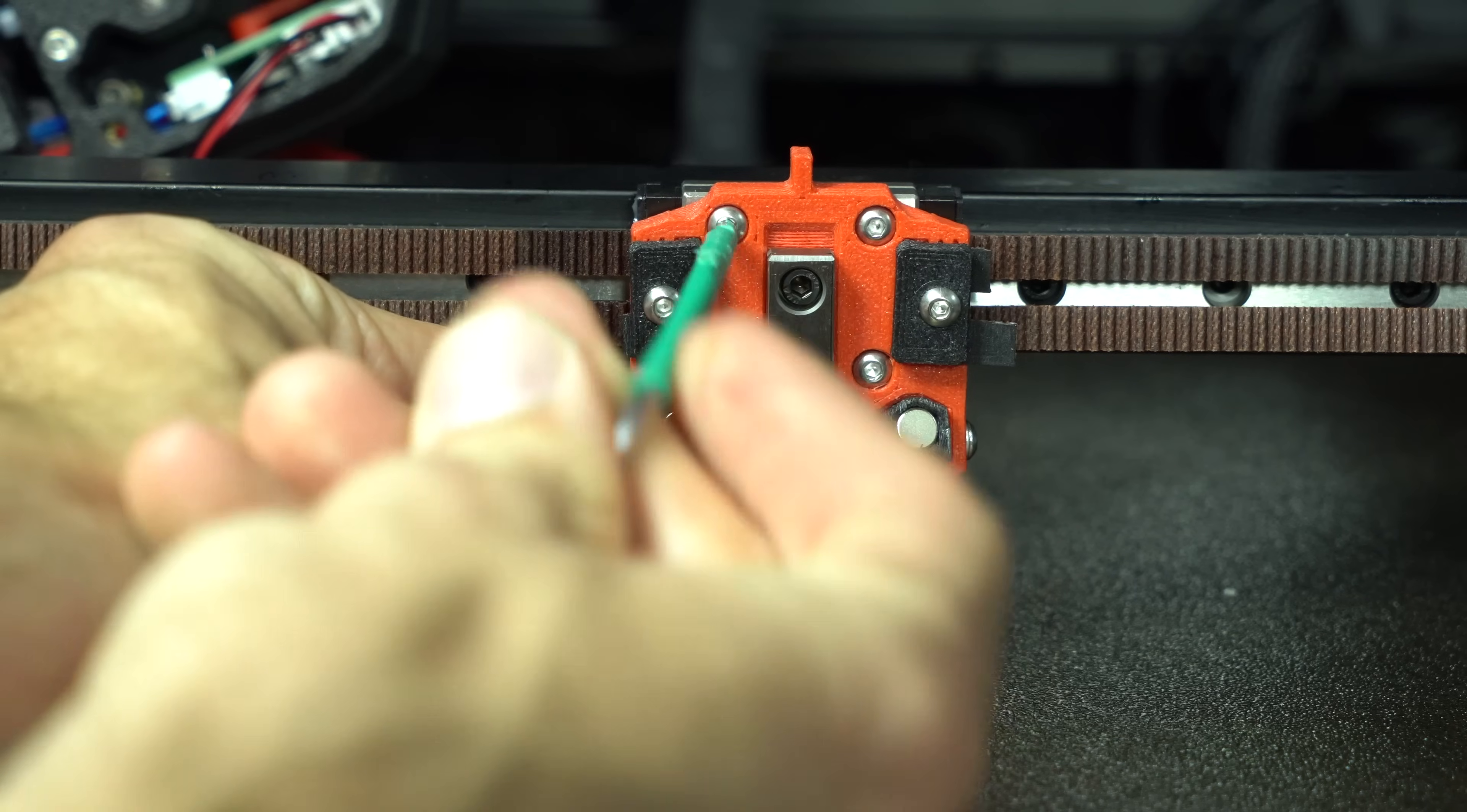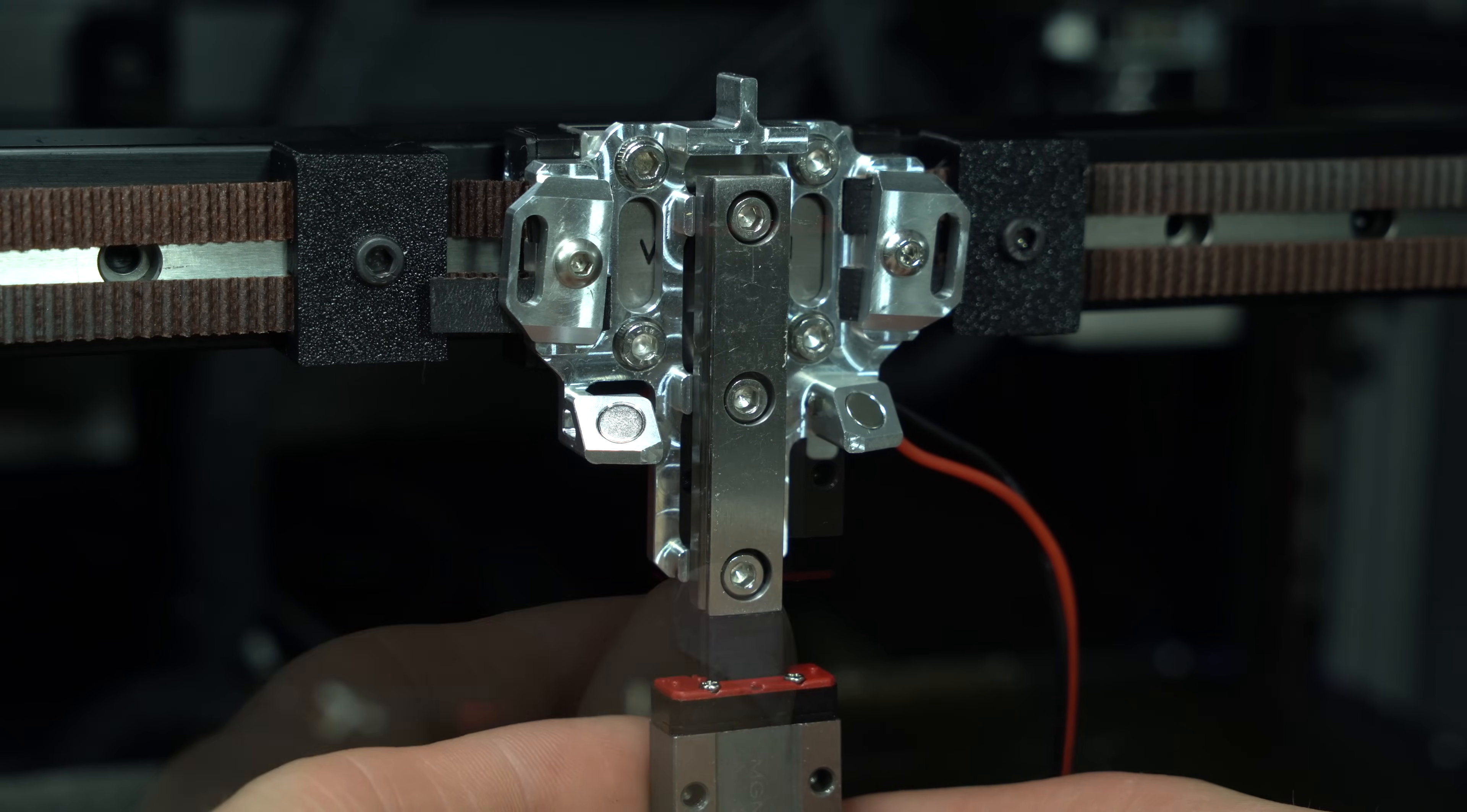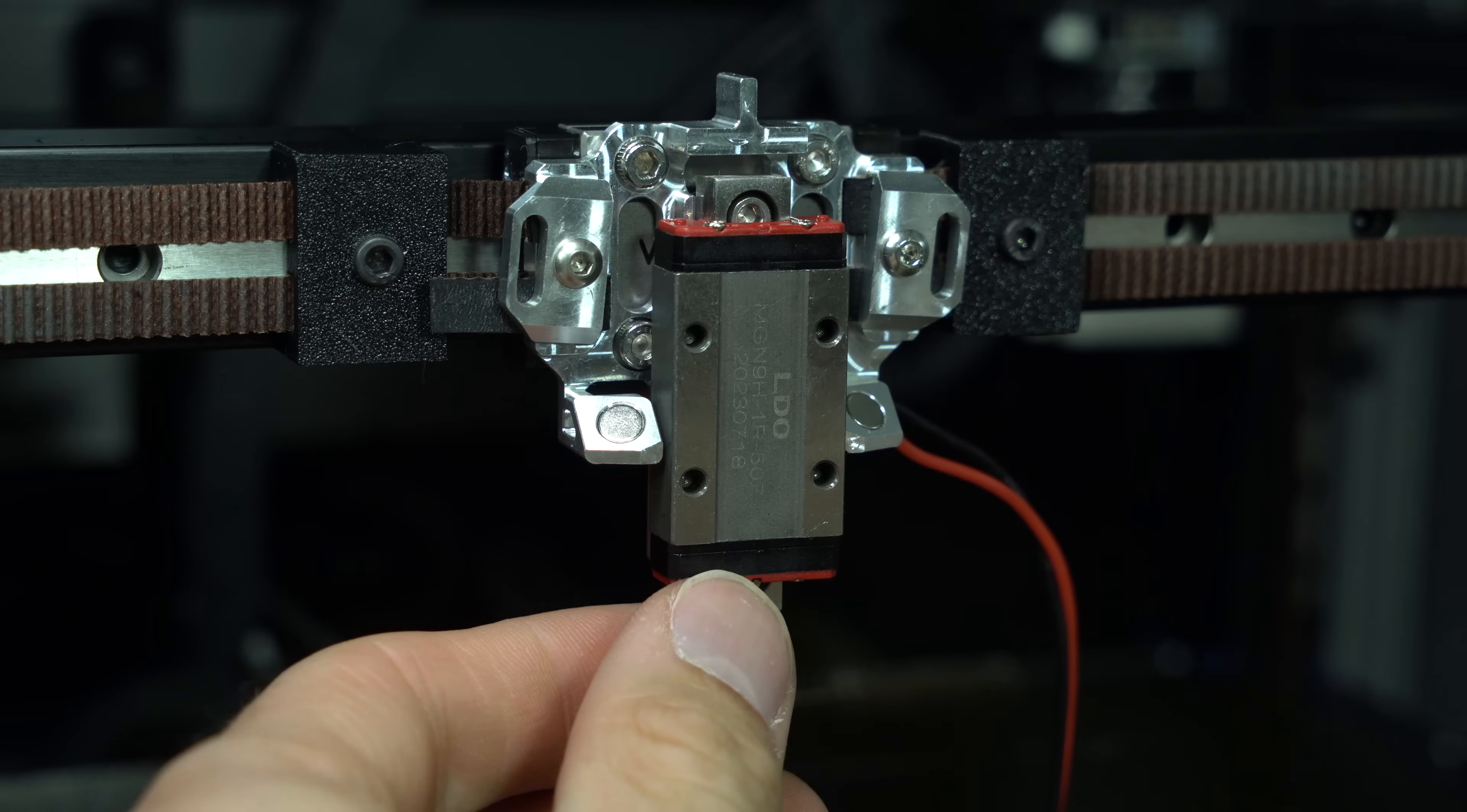We'll then secure the TAP rear to the X-rail with four button head screws in the case of FormBot TAP, or four socket head screws in the case of Mellow TAP. We can then transfer the TAP rail carriage back onto the rail and replace the bottom screw in FormBot TAP.